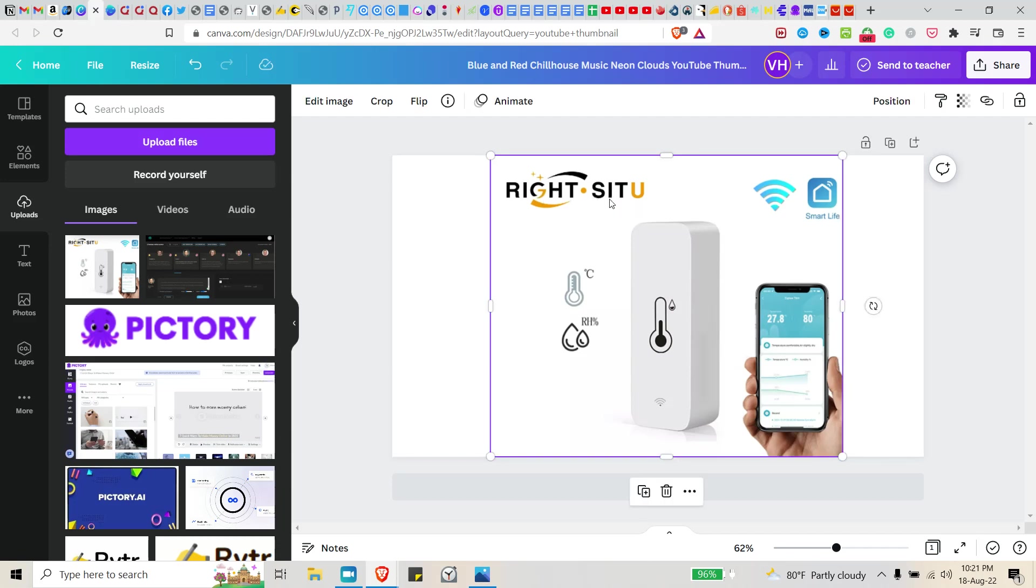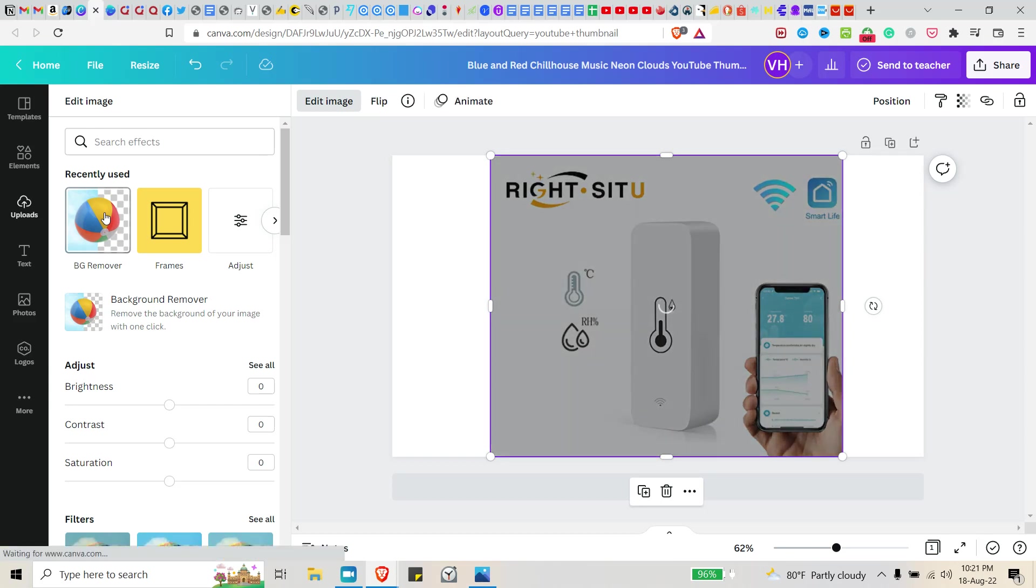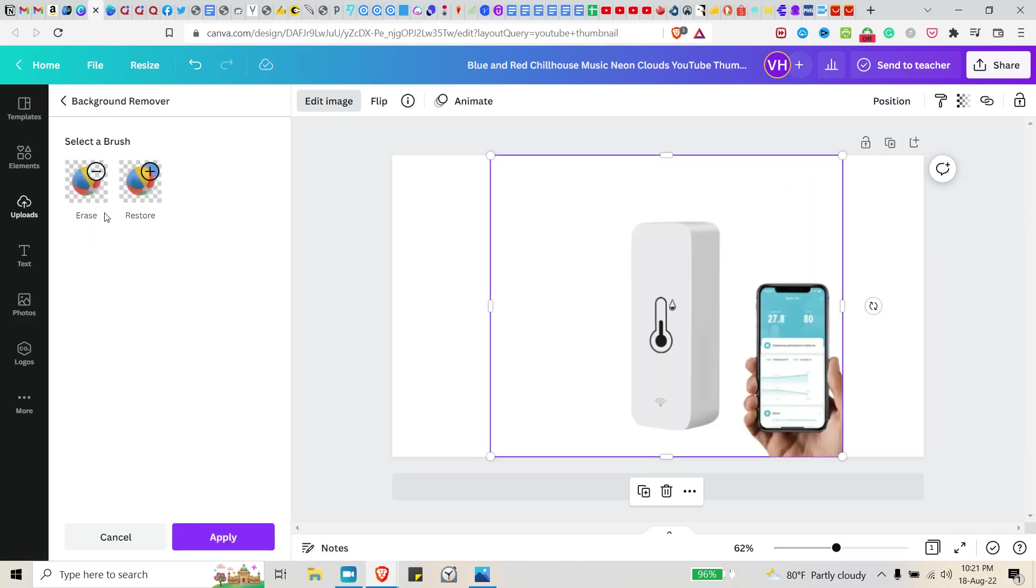Okay, so at this point, all you have to do to get rid of the watermark is you click on edit image and you remove the background. And there you go, the watermark is completely removed.